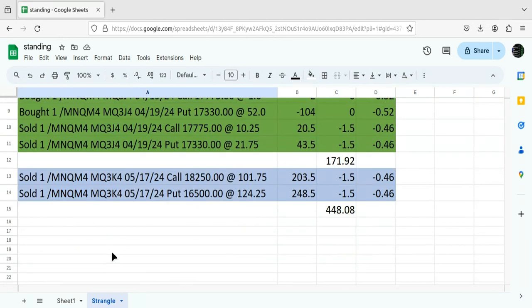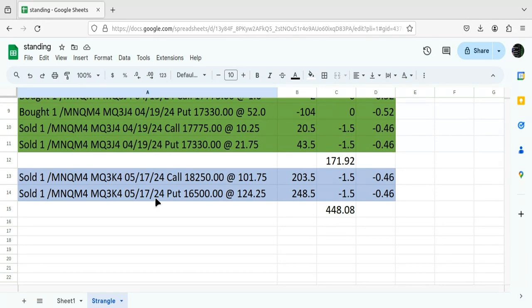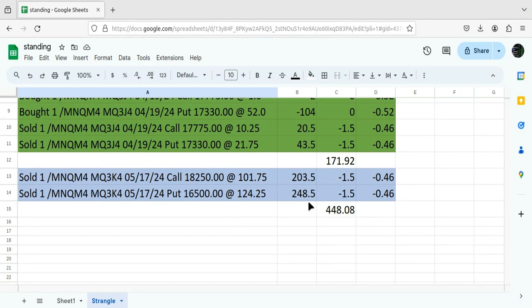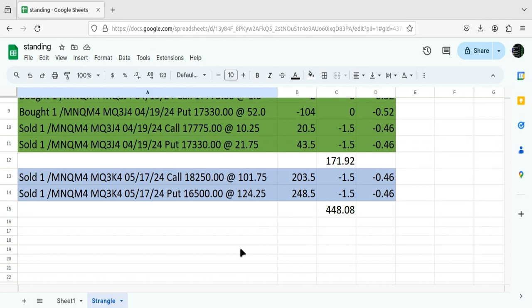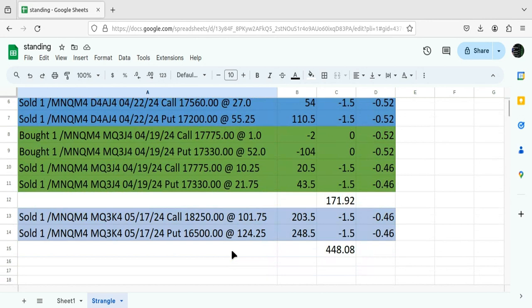Having said that, moving on to another strangle I put on that I didn't show in the video. I went out 28 days. As you can see here, this is $5.17. I sold a strangle. It's $20, and collected $448 for selling the strangle. Made no adjustments to it Friday, but we'll just keep this on the sheet and update you as things progress.